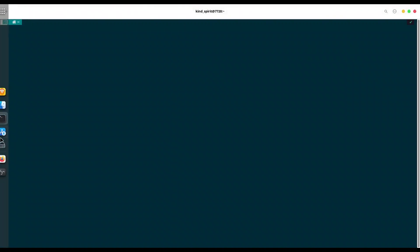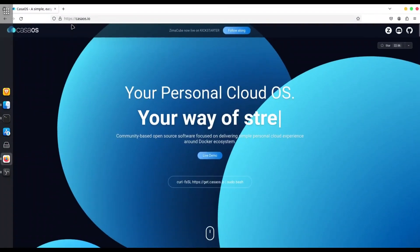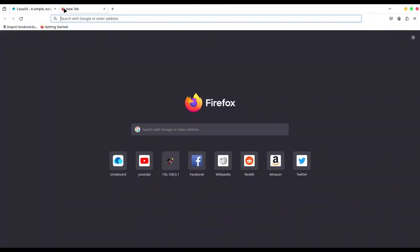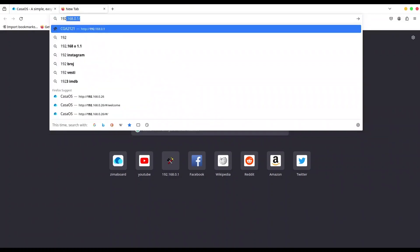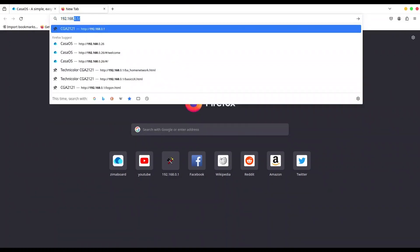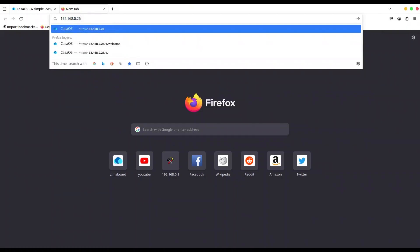Okay, now just go to your web browser, open a new tab and navigate to the IP address of your Zima Board. In my case it's 192.168.0.26.